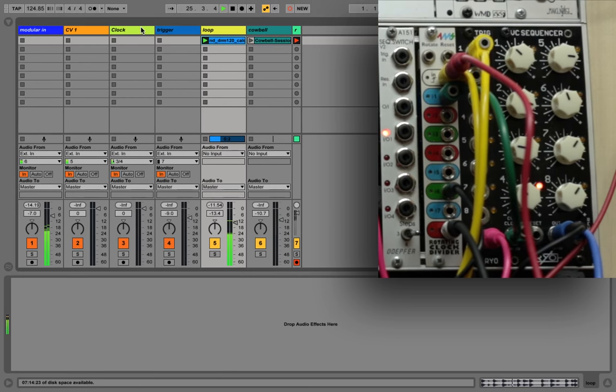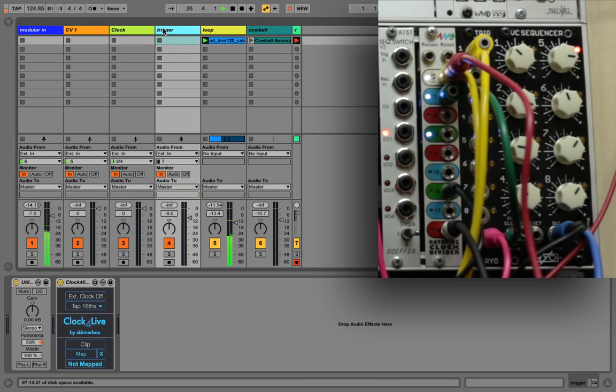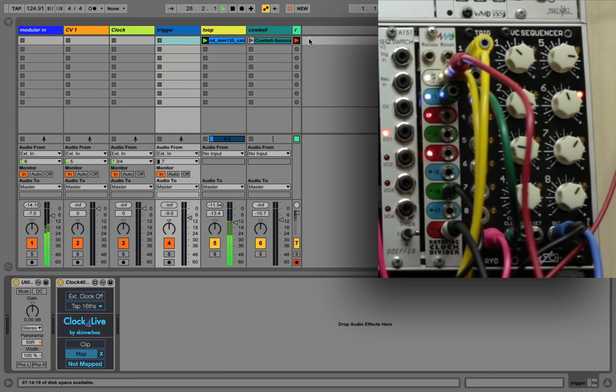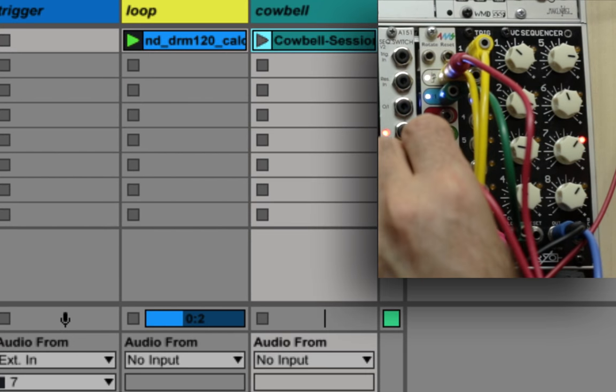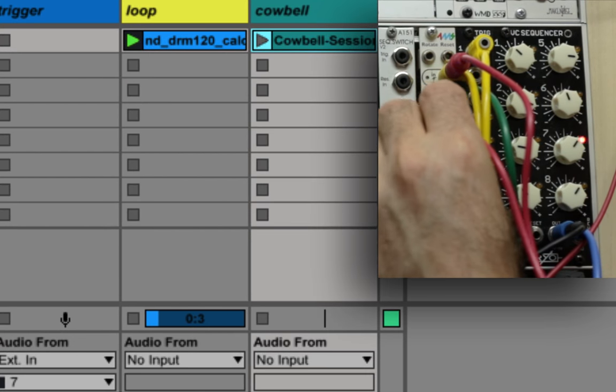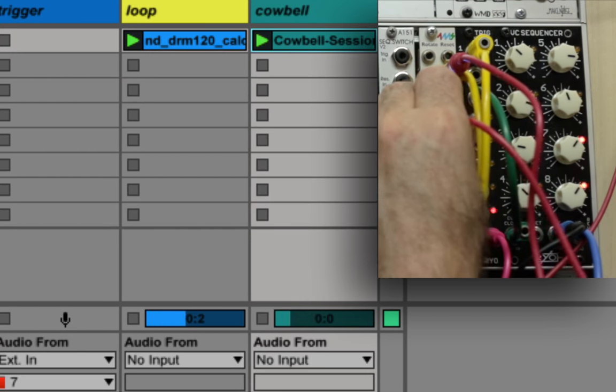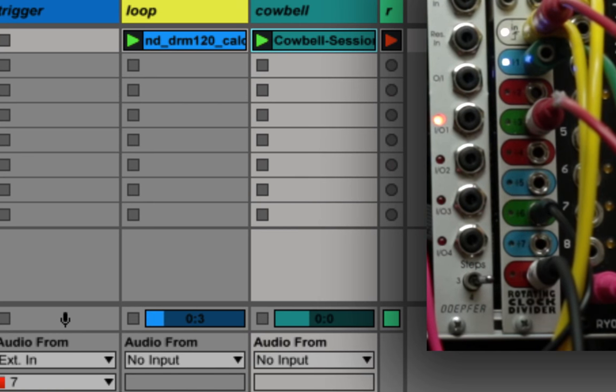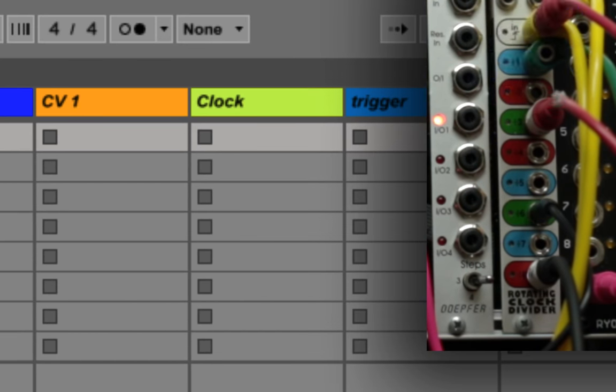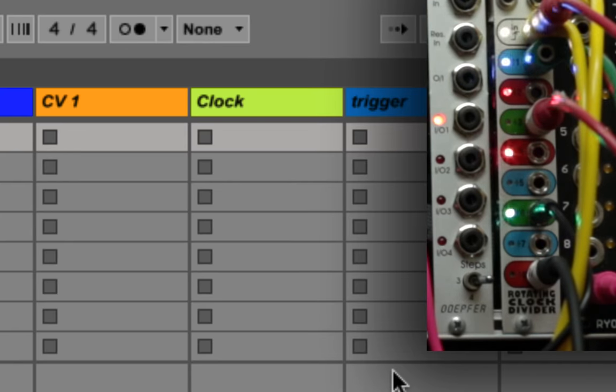Let's take another instance of Clock4Live and use another division to trigger a one-shot sample. Please note that I have my global quantization settings set to none.